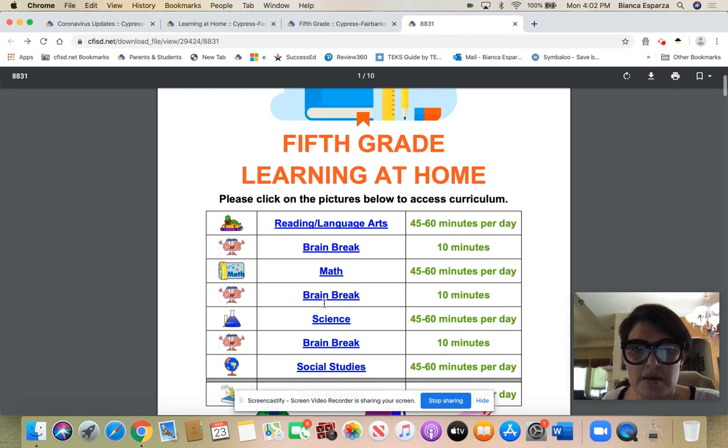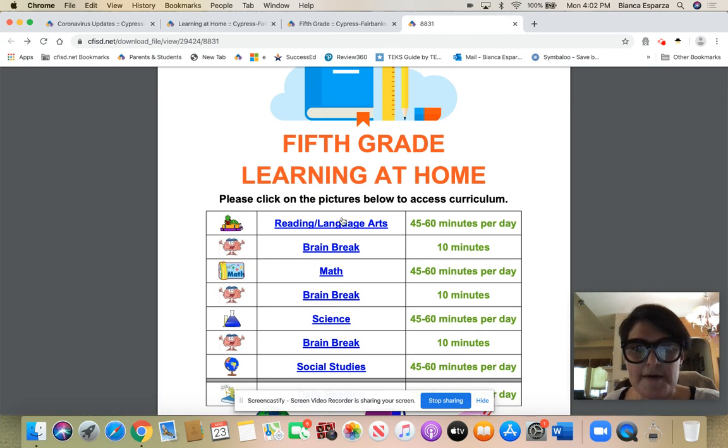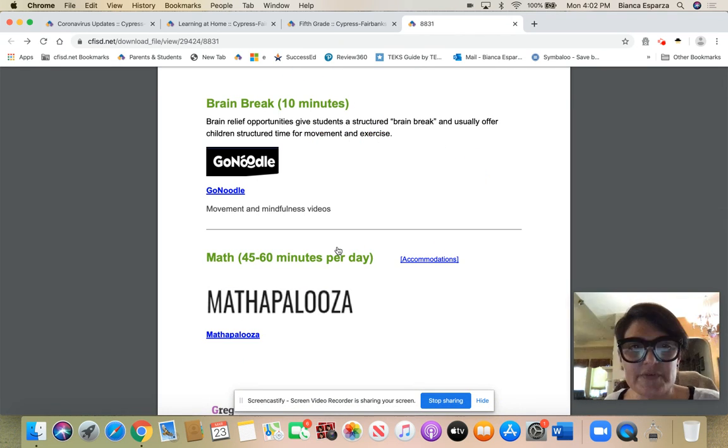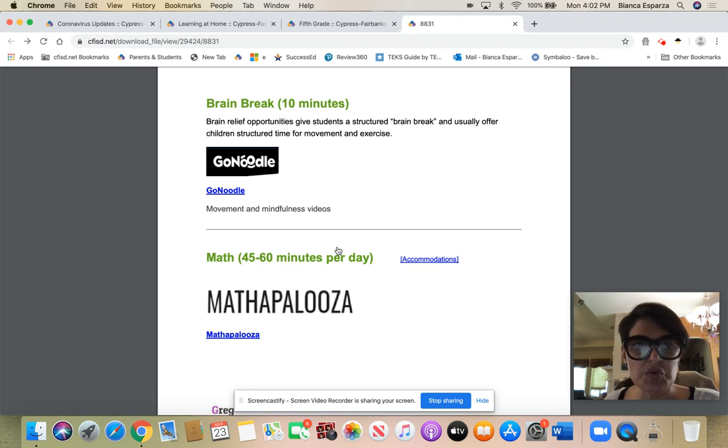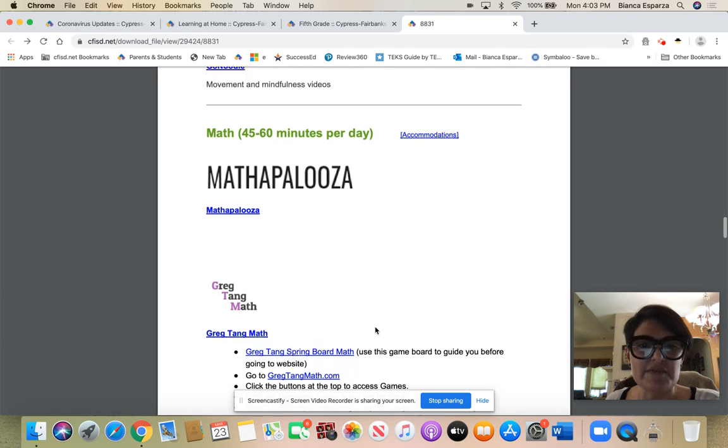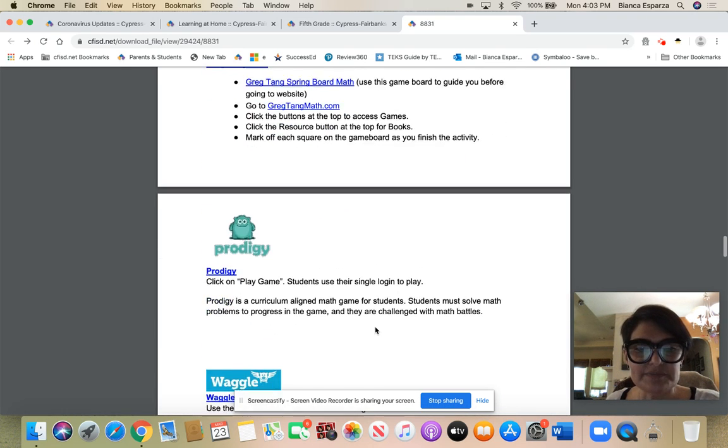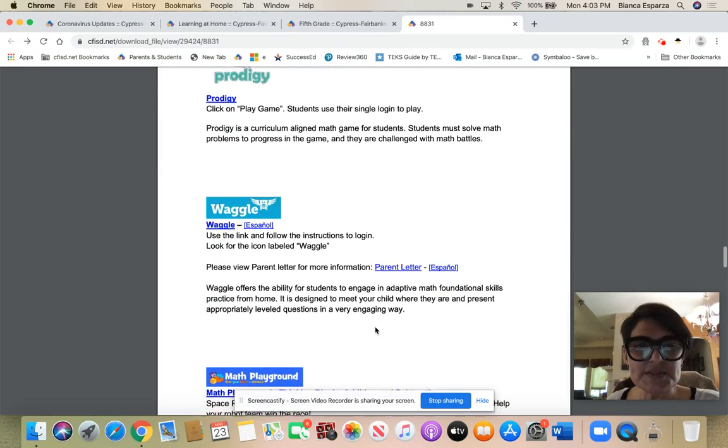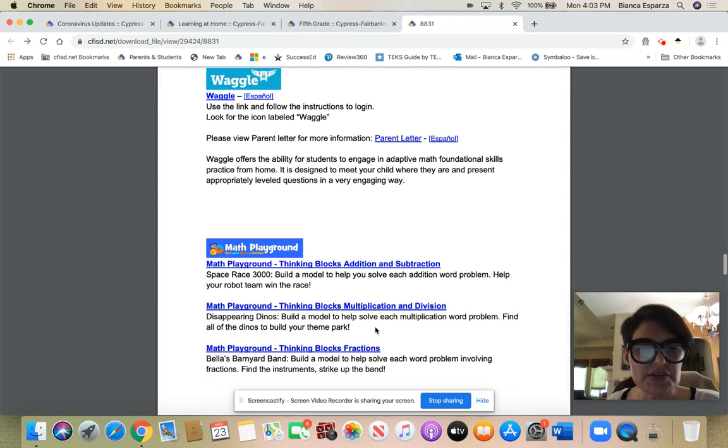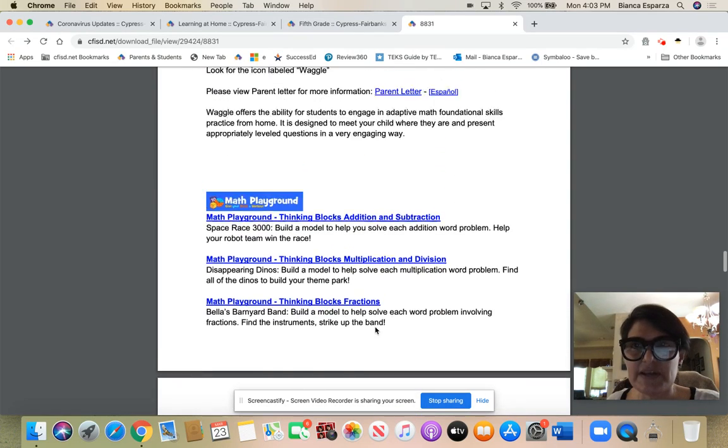And then they gave you little ideas for brain breaks guys, so use your go noodles for fun. They gave you some ideas for that, use some prodigy, use all those fun things.